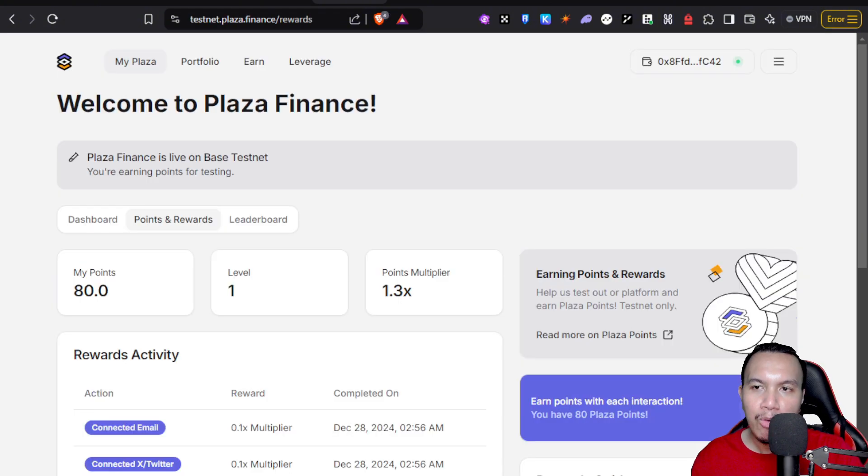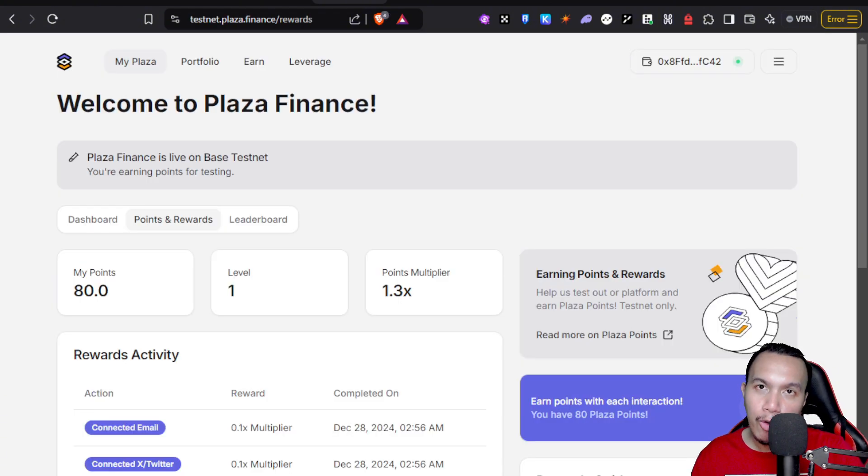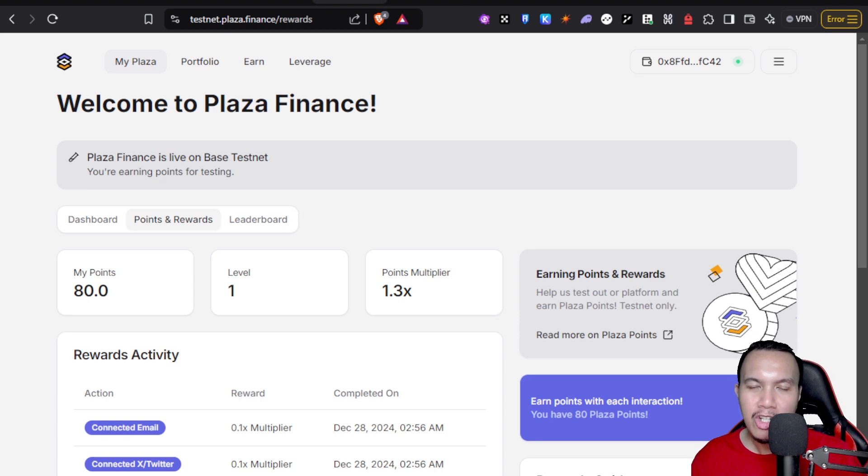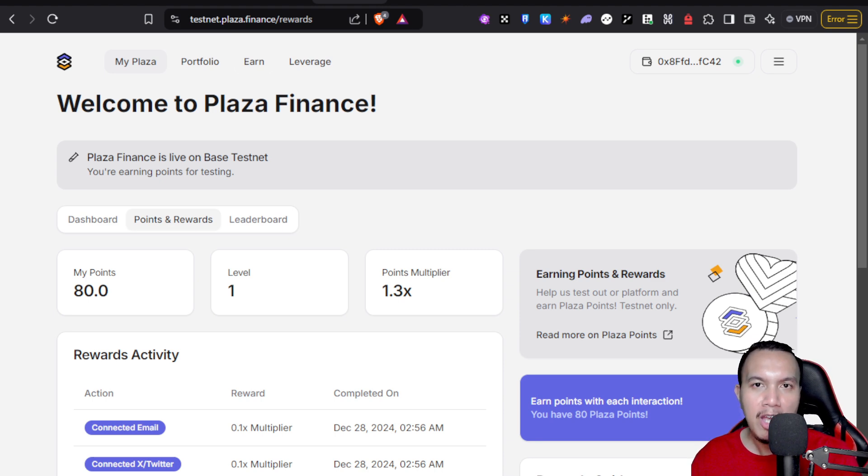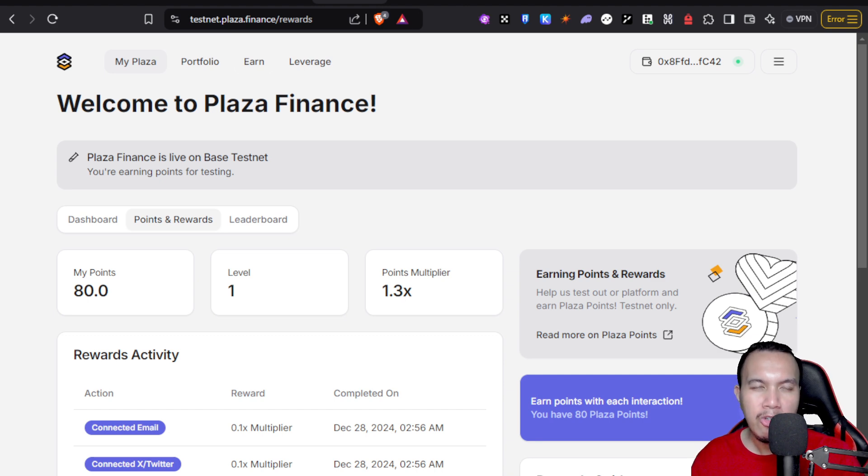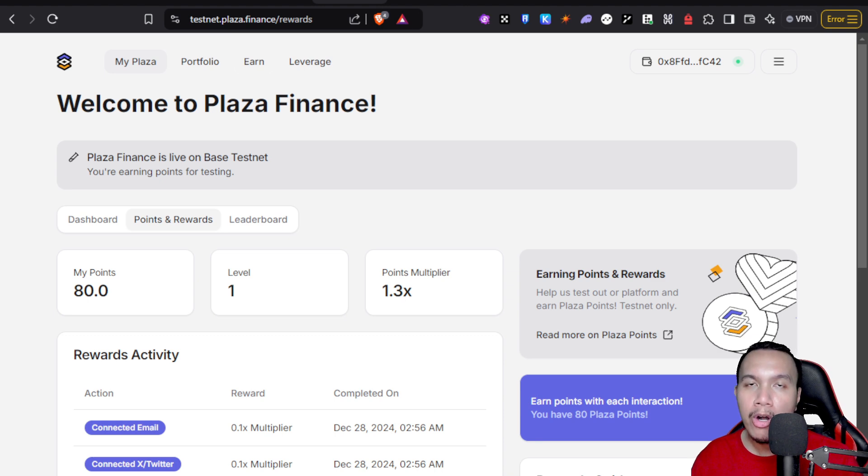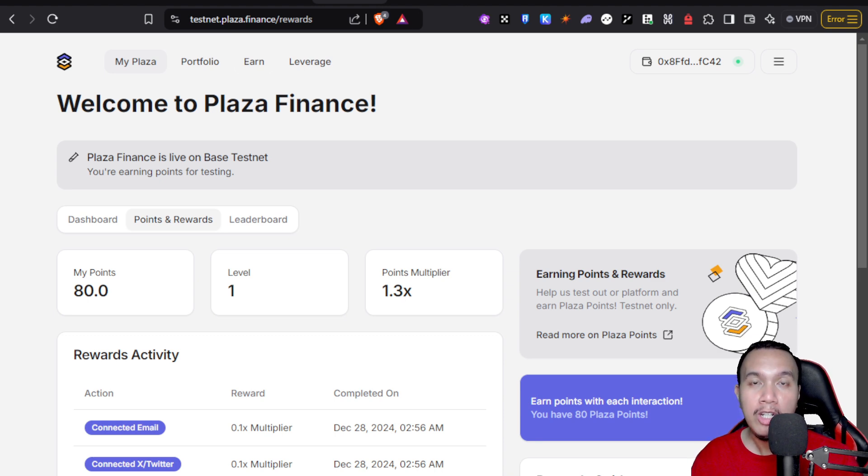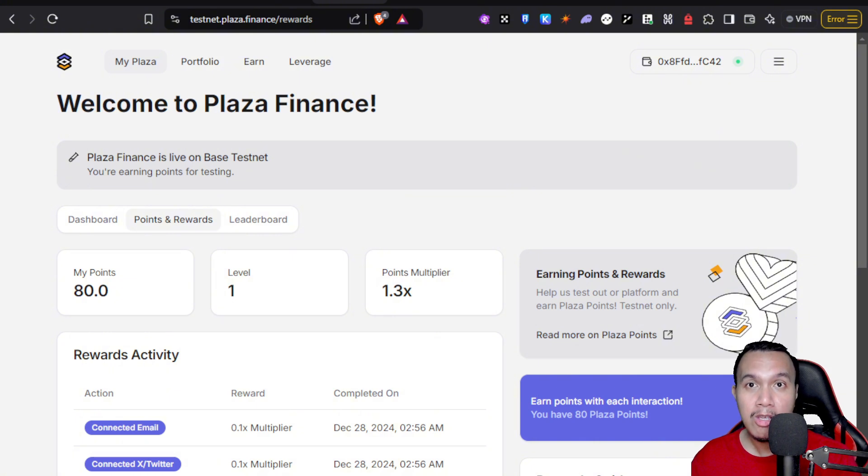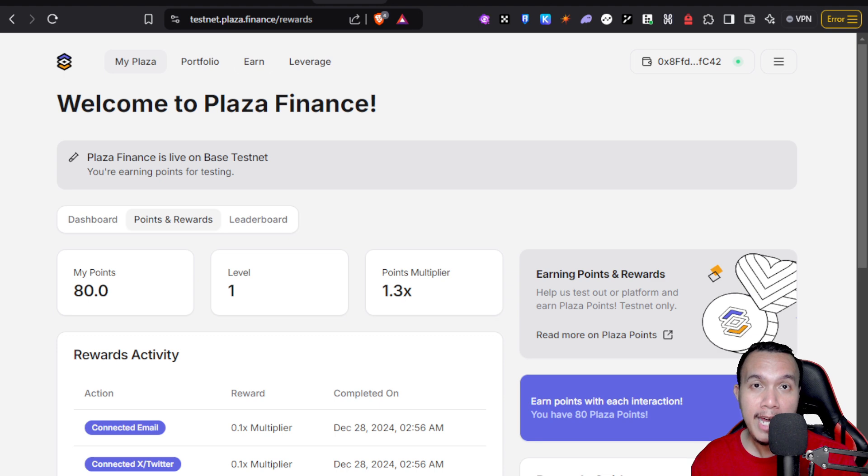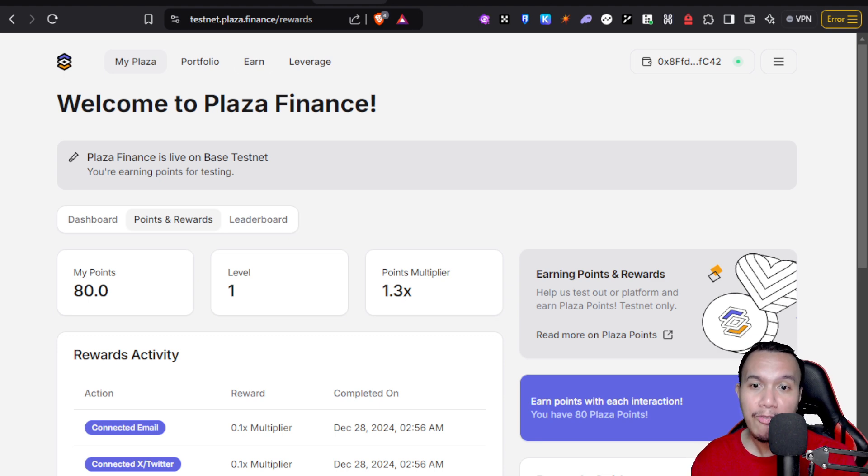Of course, airdrop is not yet confirmed. This is just based on speculation because of their points system and their leaderboard as well. There is no doubt that there will be launching their own token in the future that would lead to the token generation event. Let's just see what happens because we are still very early right here in Plaza Finance. After I've linked my Guild account right here on Plaza Finance, my multiplier has increased from 1 to 1.3x.